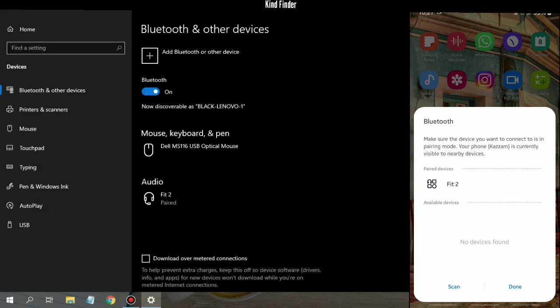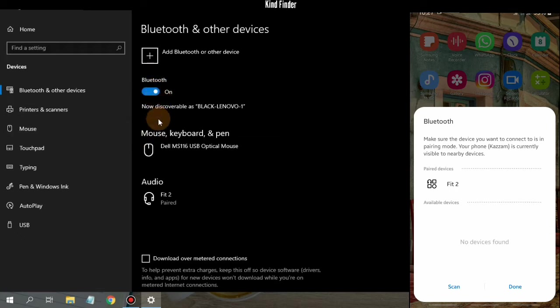Make sure the device you want to connect to is in pairing mode. Your phone is currently visible to nearby devices. As you see, the Bluetooth is turned on and it's now discoverable.